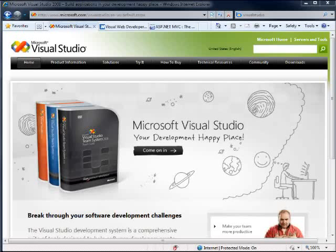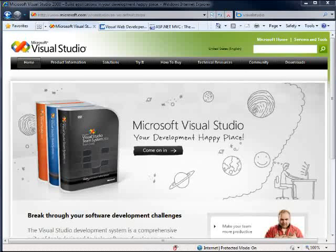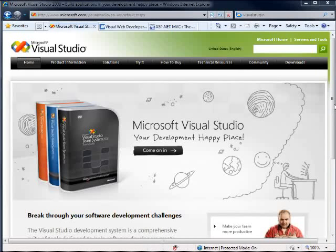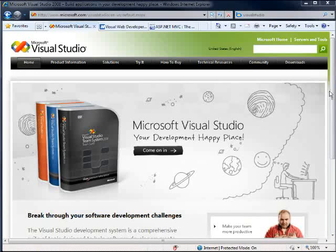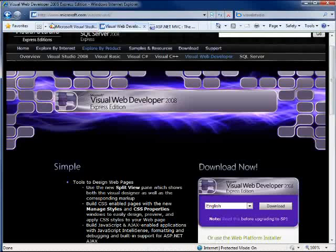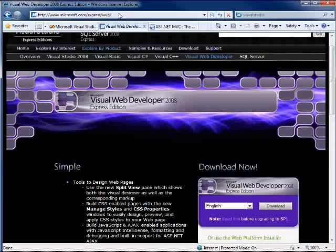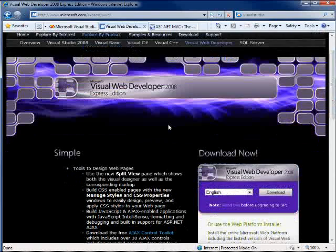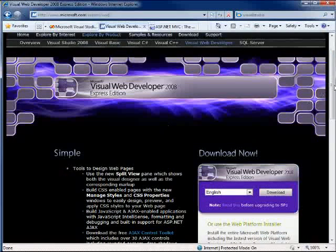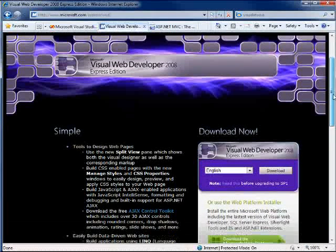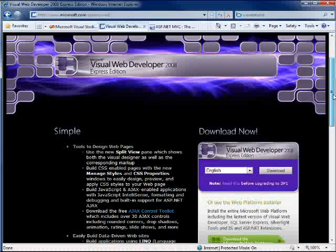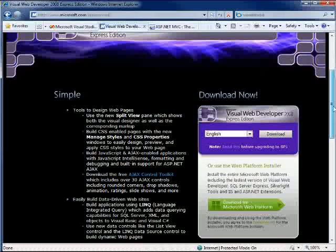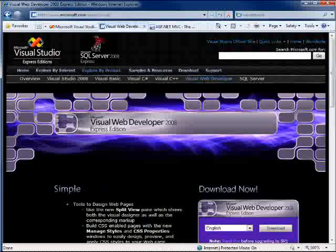First, let's start with the tools that we're going to need here today, and the first one is Visual Studio. If you already have it, well, then you're good to go. If you don't, and you just want to try this out for a little while, I would recommend heading over to Microsoft.com/express/VWD, and grab yourself a free copy of Visual Web Developer 2008. This is free. It's not a trial edition. It's always good, and you can always use it, and it works great with ASP.NET MVC.